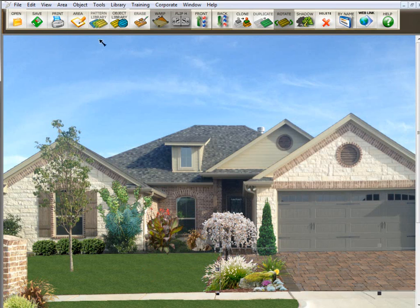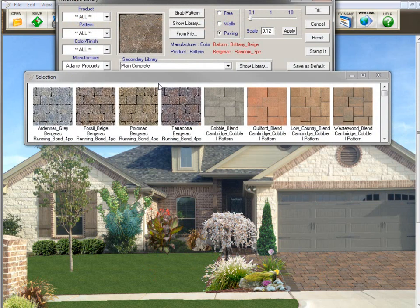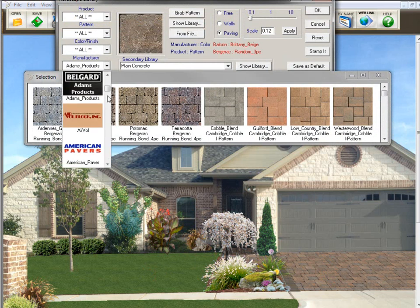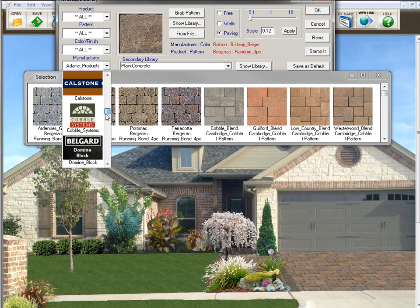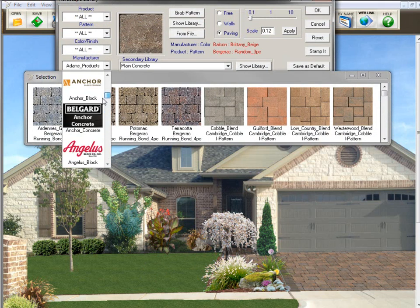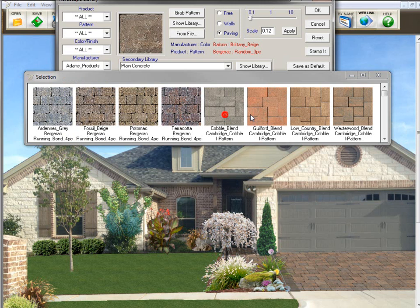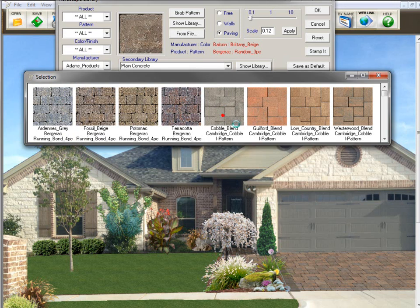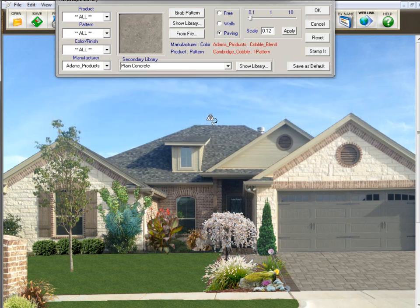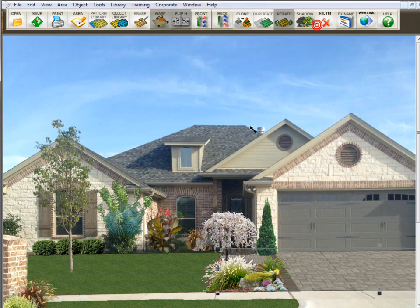So let's just change that. We click on the driveway, go here to pattern library. All these libraries available in the program are texture libraries. Let's change the driveway by clicking on a texture library. So that's the difference between an object and a texture library and where to find them in the program.